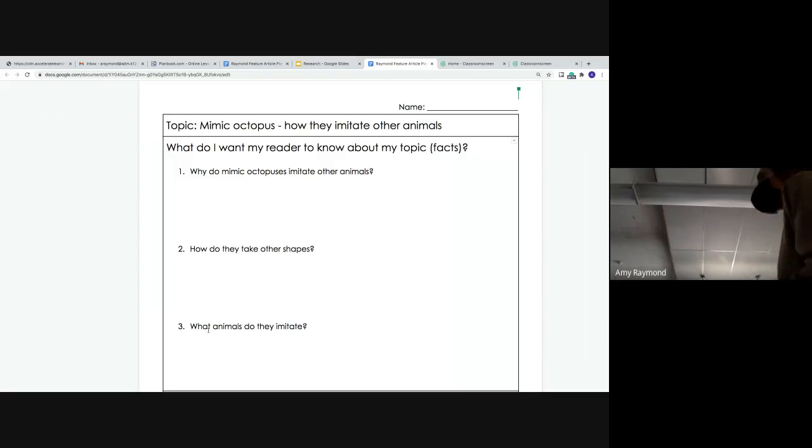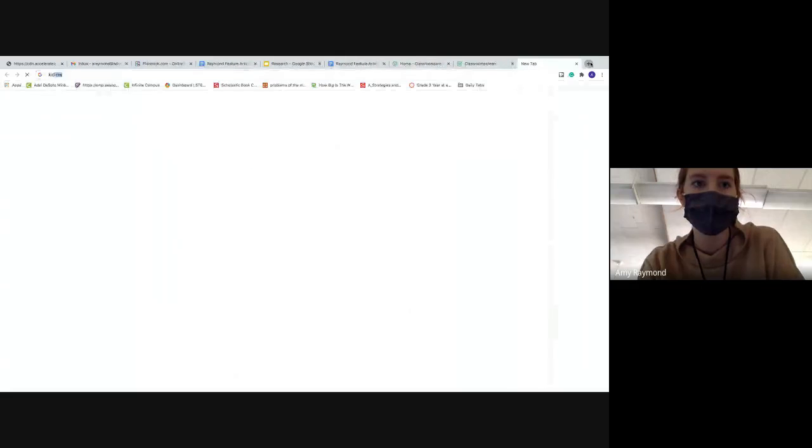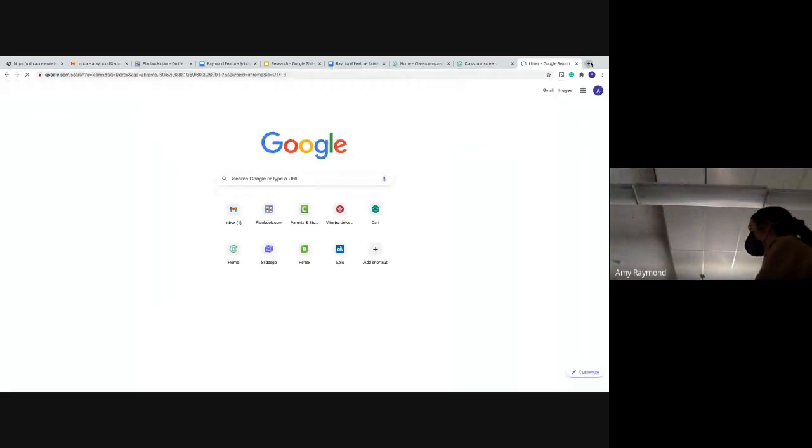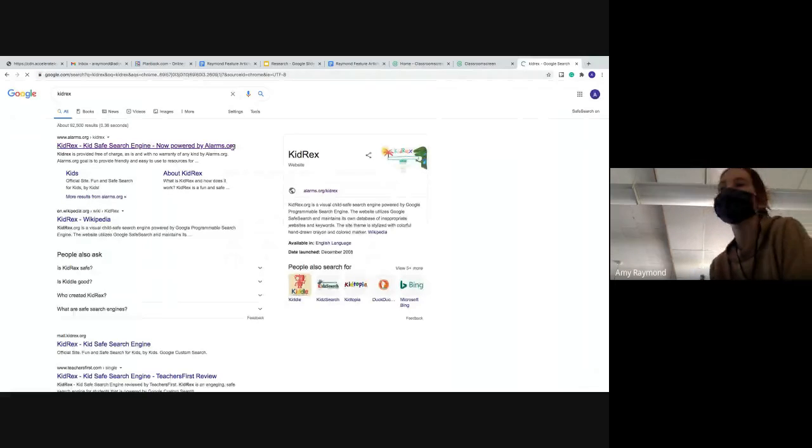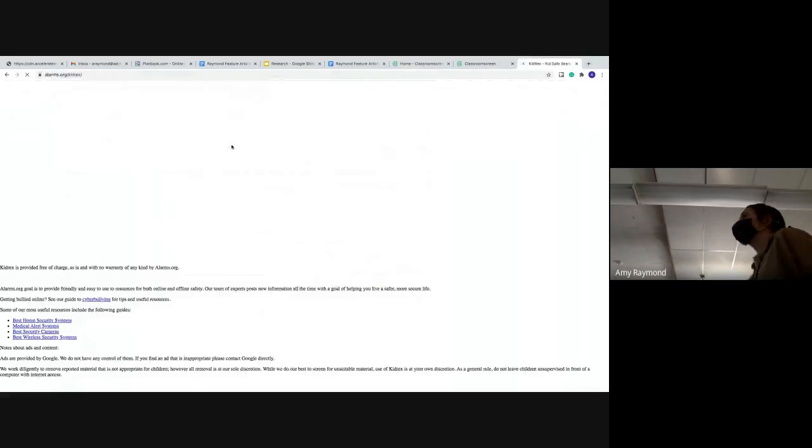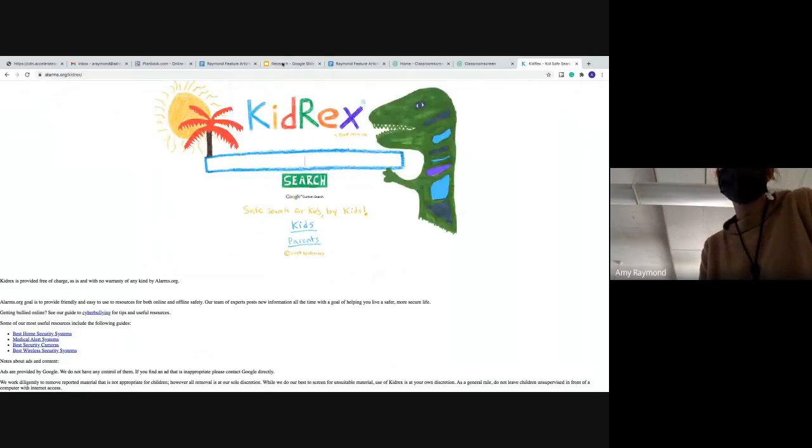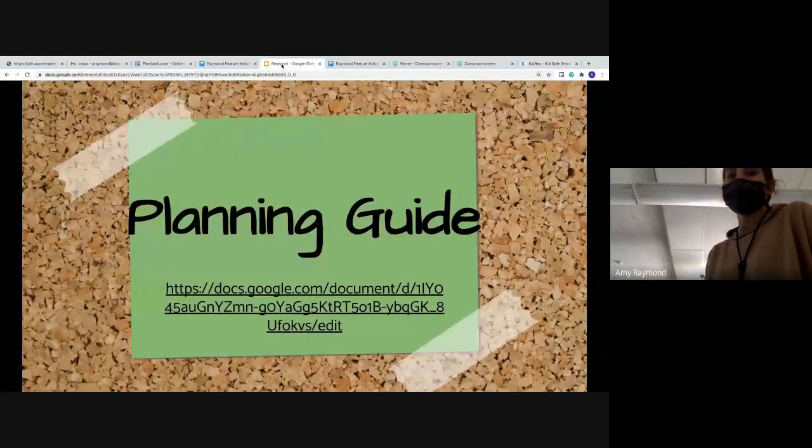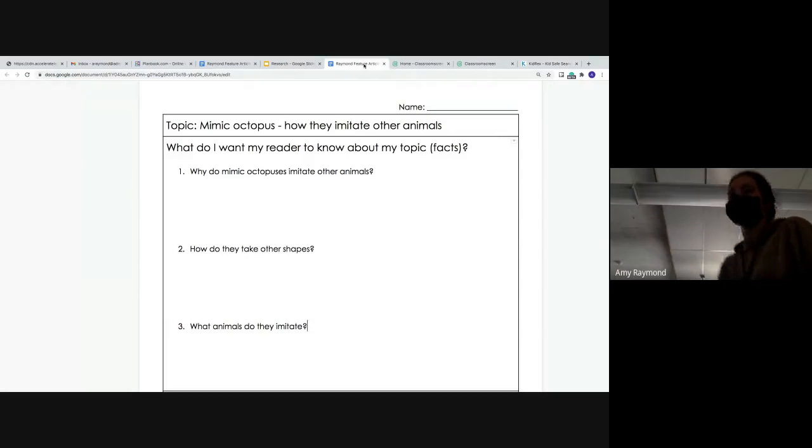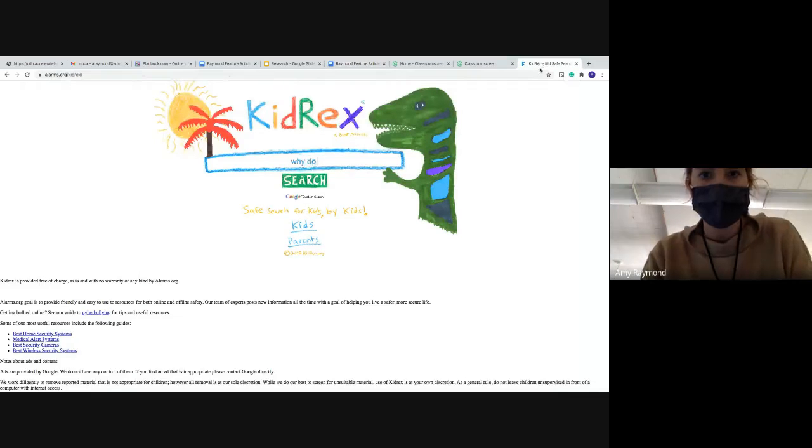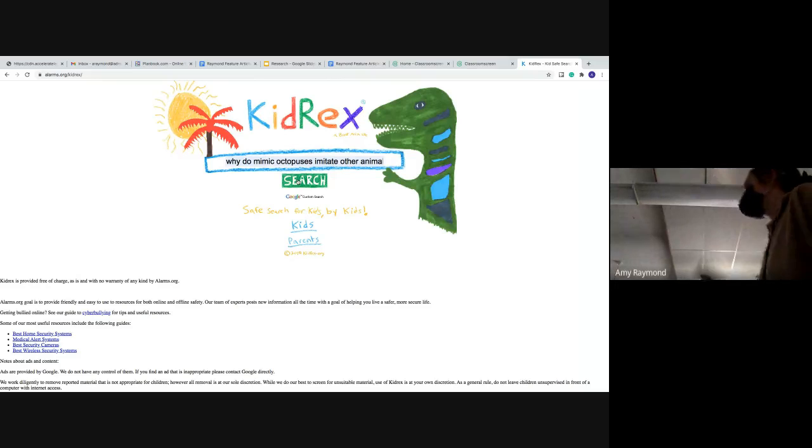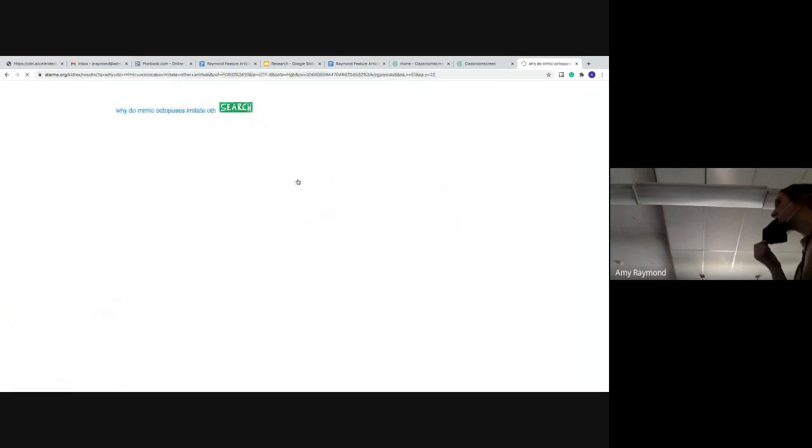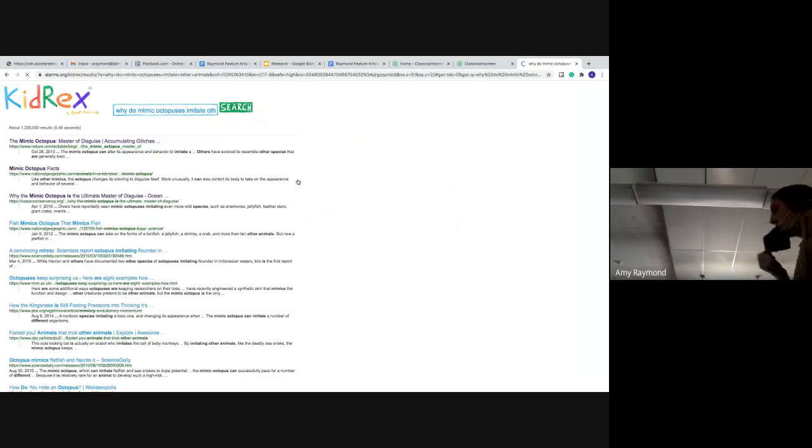So the first thing that I want to do is go to KidRex. So I'm going to type in KidRex, which is also on your Google classroom. It's easier for you to find that. And KidRex is a safe, kid-friendly search engine. And into the search bar, I'm going to type in my very first question, which is why do mimic octopuses imitate other animals? So I'm going to type in why do, and I had already researched it for a bit. So I'm going to just click that and I'm going to ask KidRex that question. So I'm going to search it, find out more true information about it.